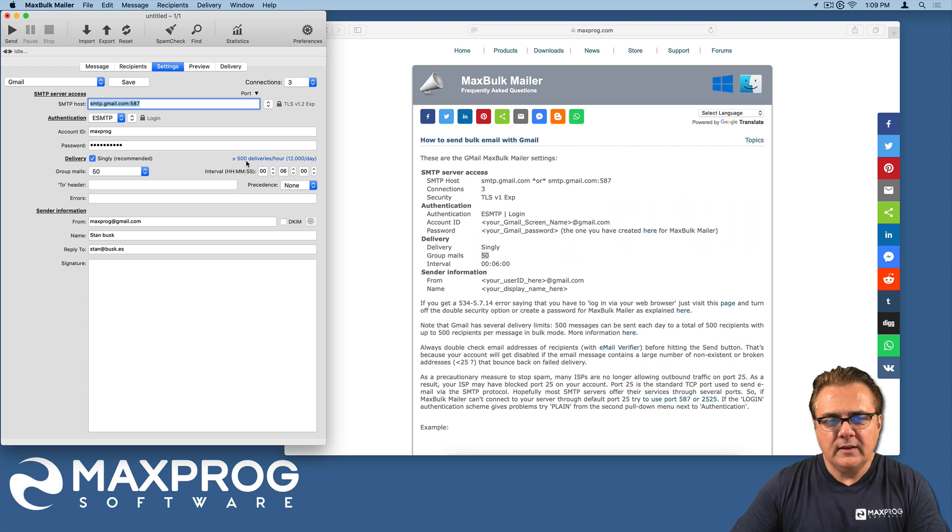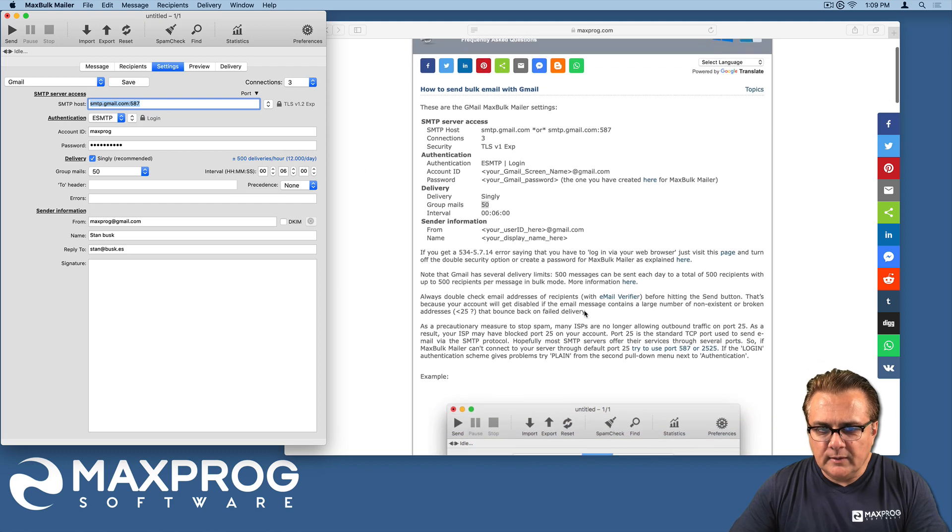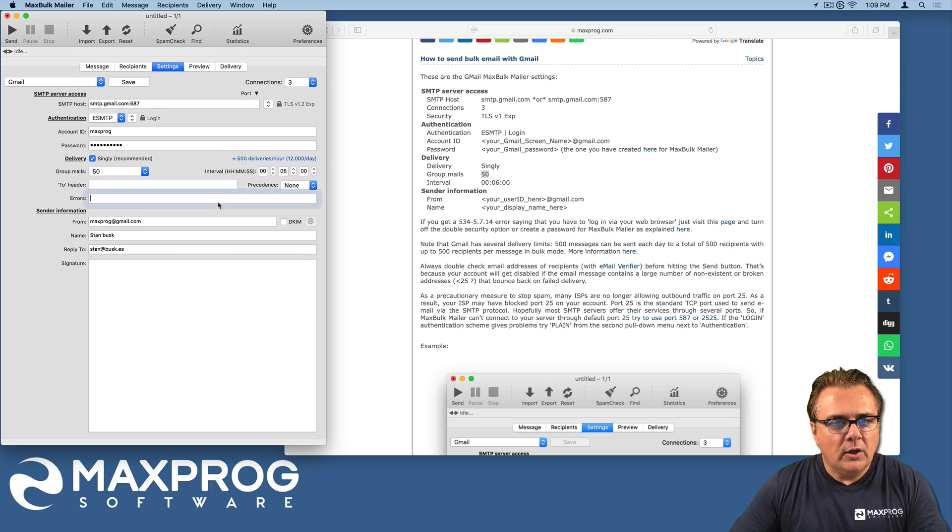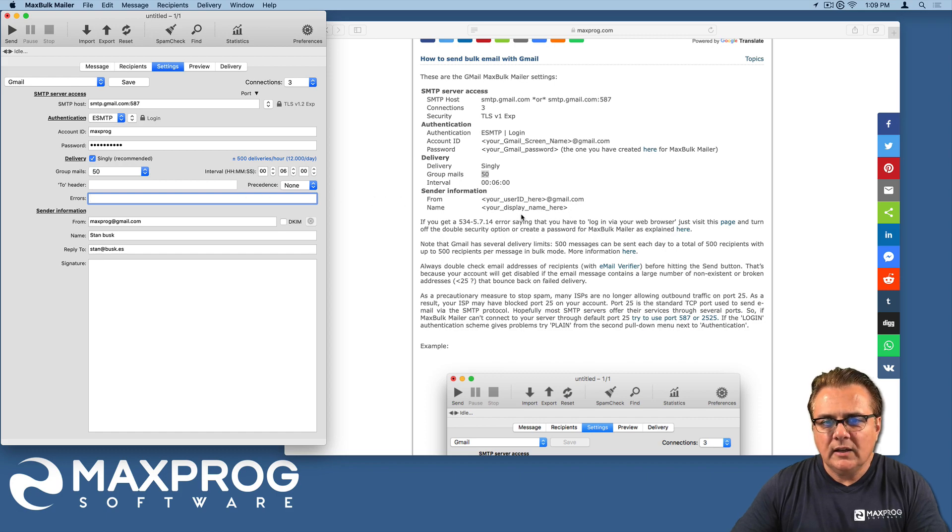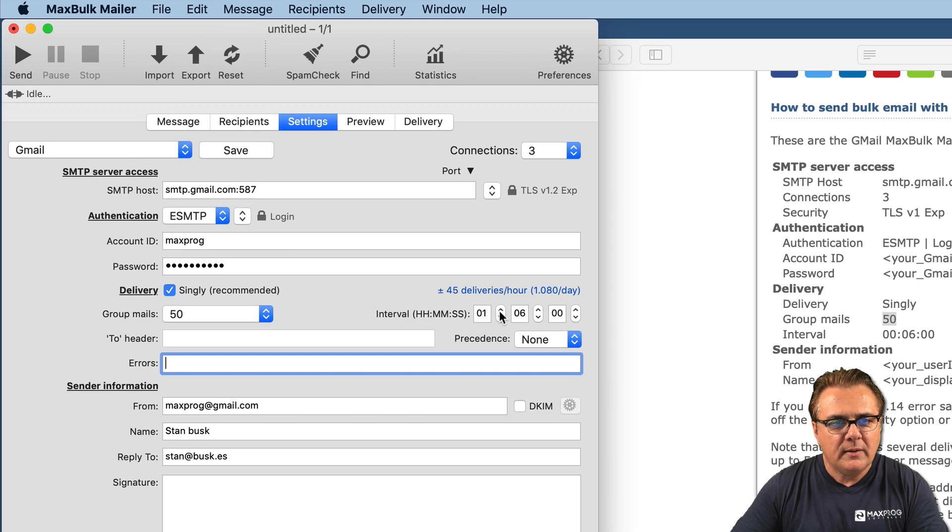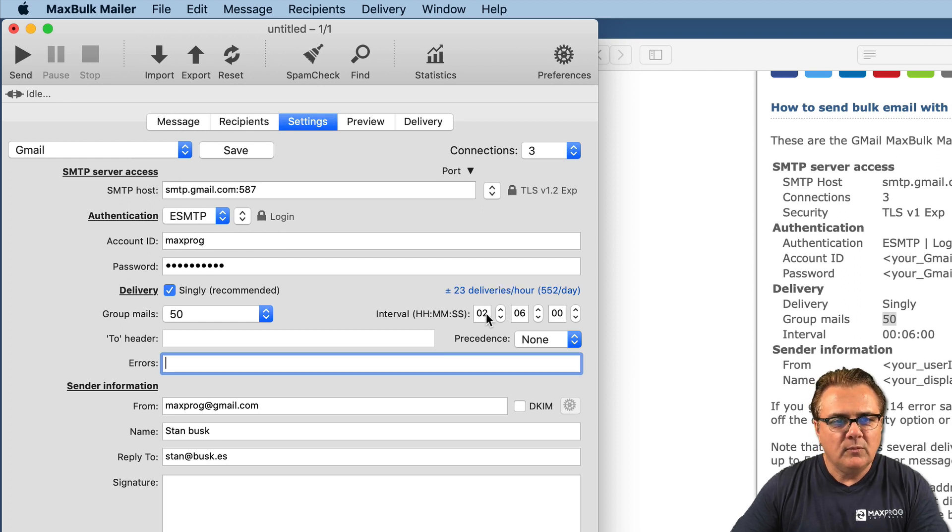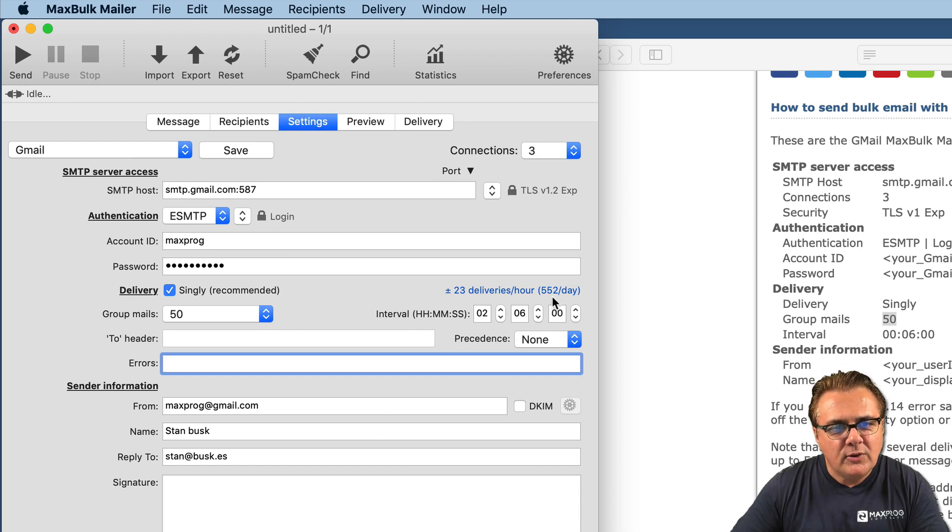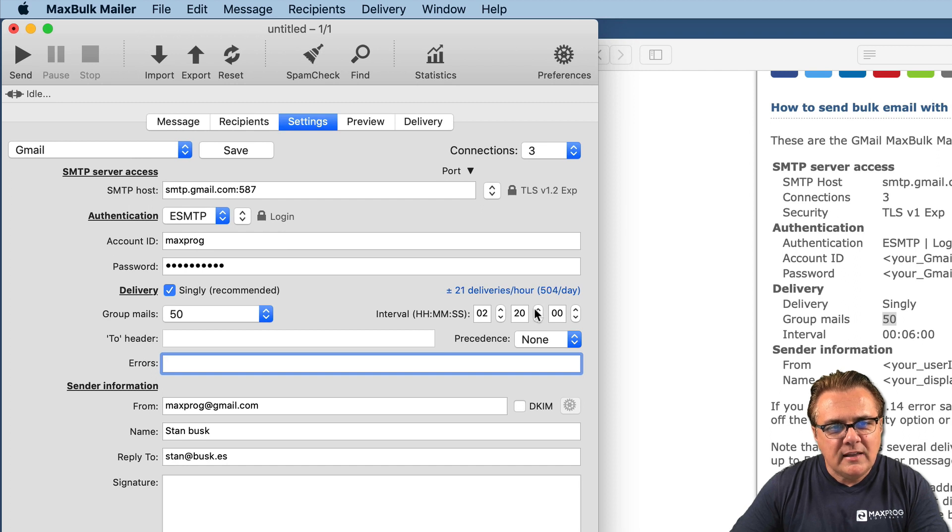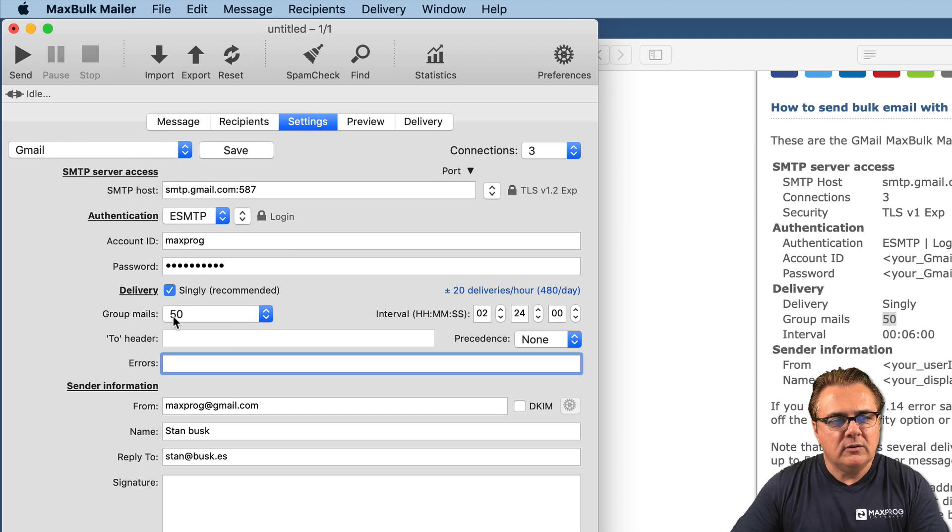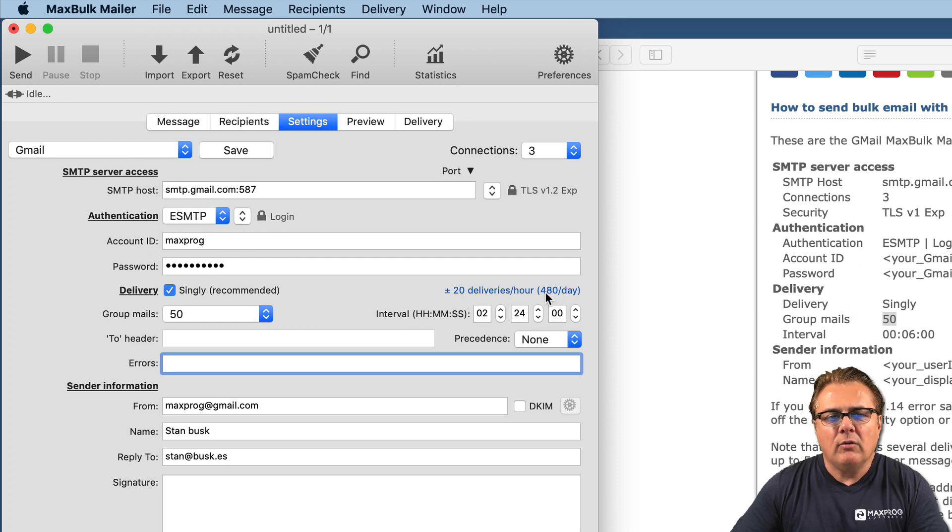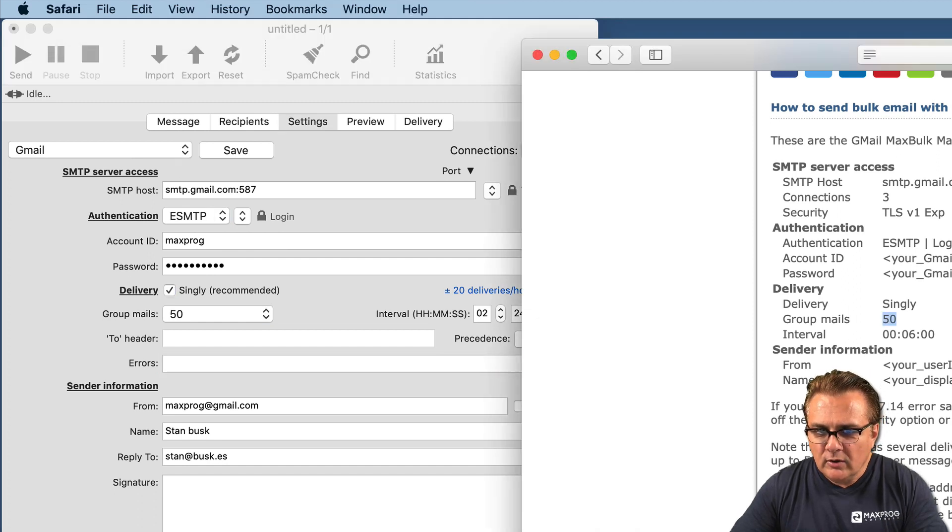So effectively, we would have 500 deliveries per hour, 12,000 per day. I believe it is a bit too much. The correct would be 2 hours and 6 minutes interval. So you have to be under the 500. You have to set the group to 50 and interval to 2 hours 24 minutes. So you have 20 groups per hour, that is a total of 480 deliveries per day. So you are under the 500 message limit.